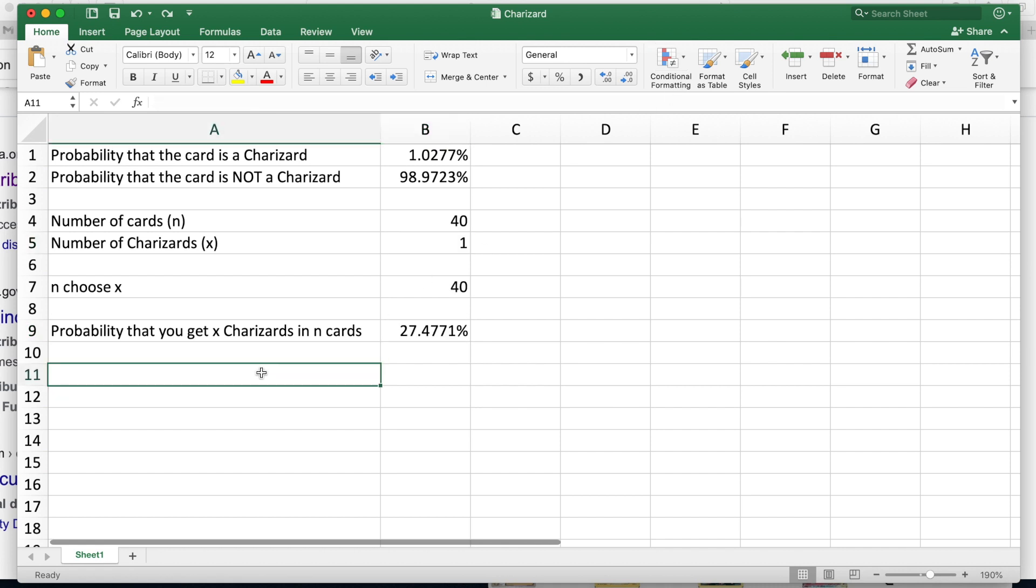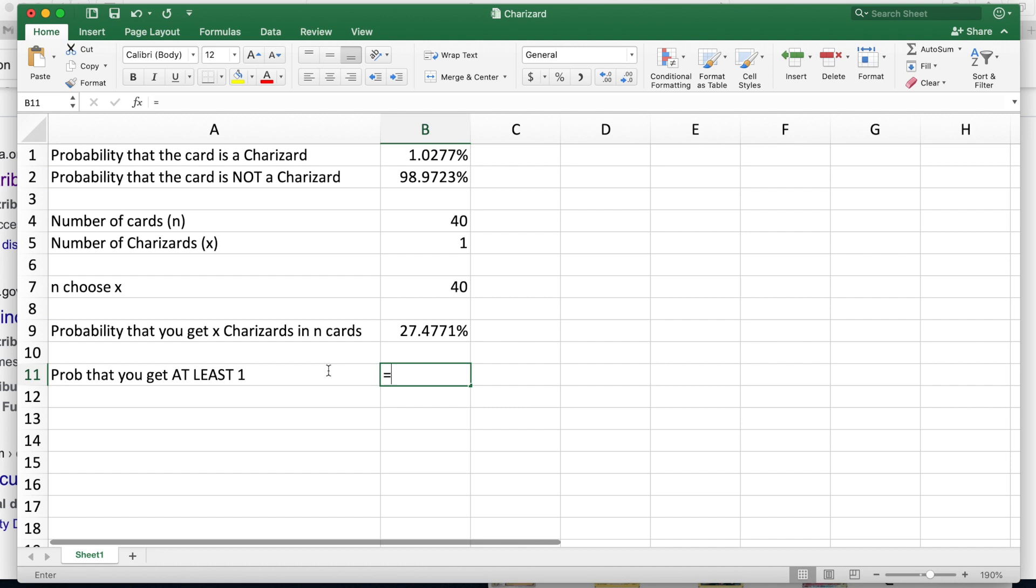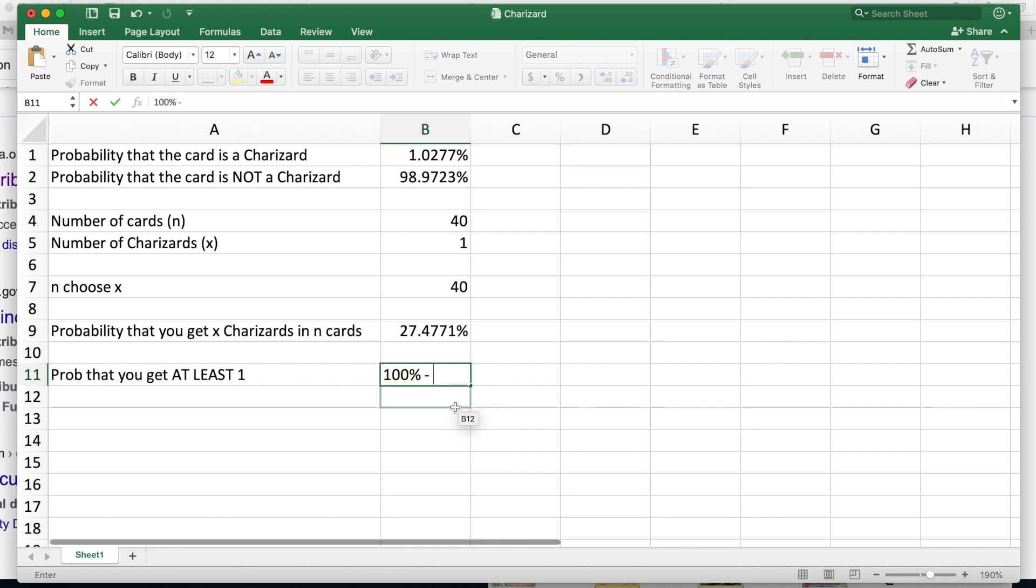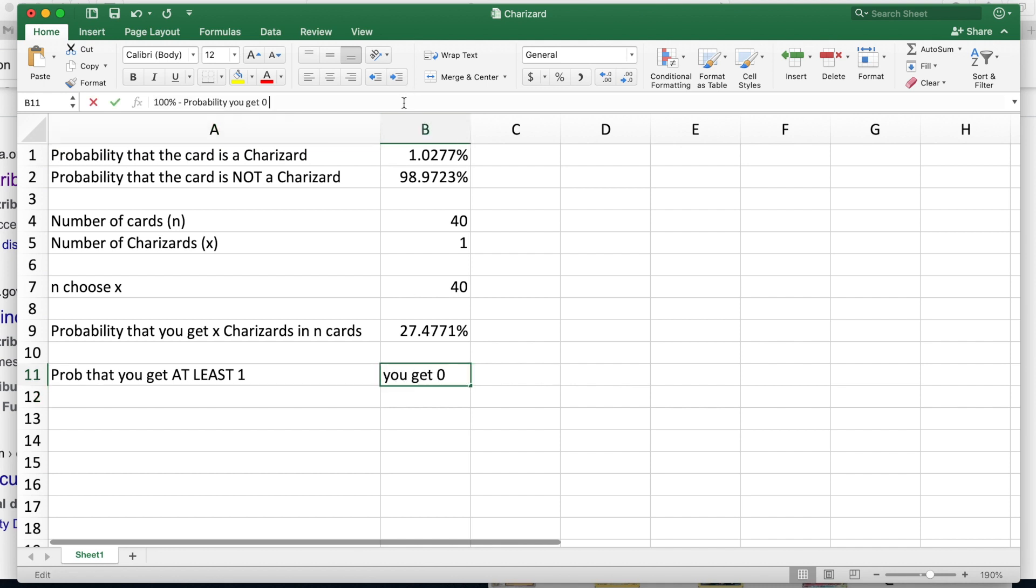We're just going to keep it at one just for the sake of showing what happens with this distribution. But the way to think about it as well is the probability that you get at least one Charizard. The probability that you get at least one is the same thing as going back to our basic idea: it's 100% minus the probability you get zero. Think about that for a sec, because there's a 100% chance that things happen, and the probability that you get exactly zero cards is something, so that means the probability you get at least one or more is 100% minus the probability that you get zero Charizards.